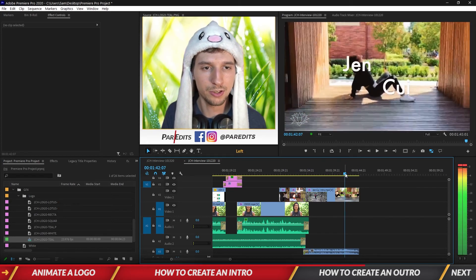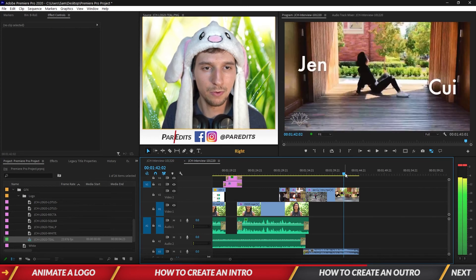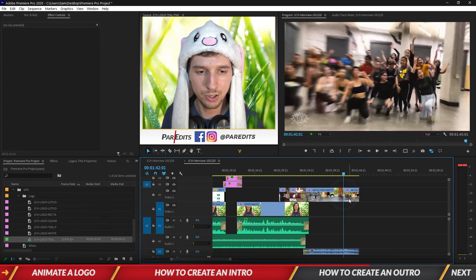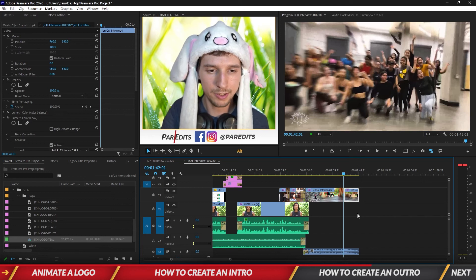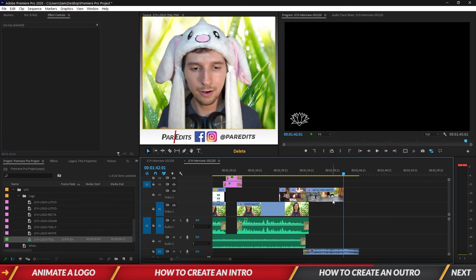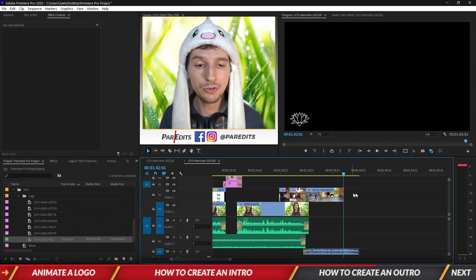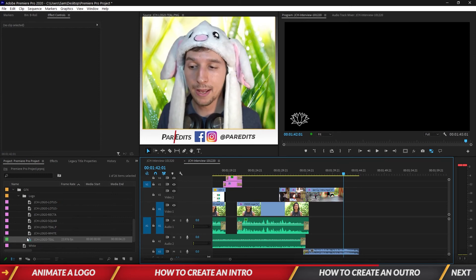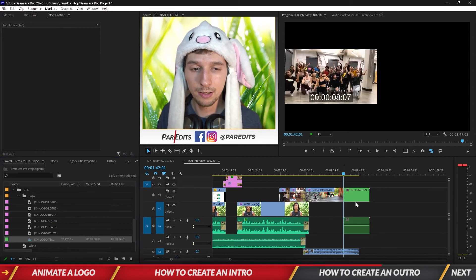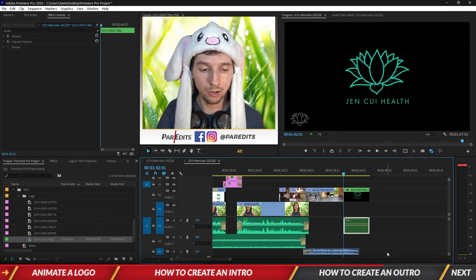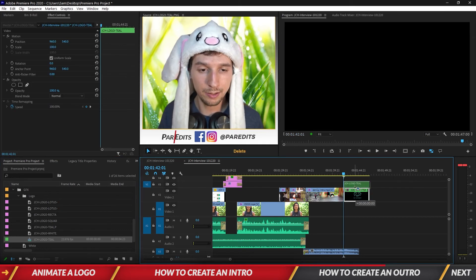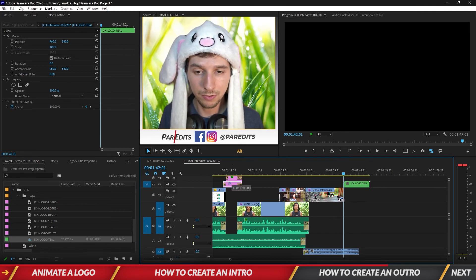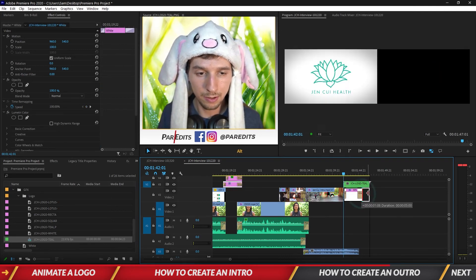So I'm going to cut out just the video portion by holding alt and clicking, cutting that out with the C key which is razor tool. Okay so let's go ahead and drag in that logo teal, hold alt, click on the audio, delete it. Let's put this up here and I want that white color mat.